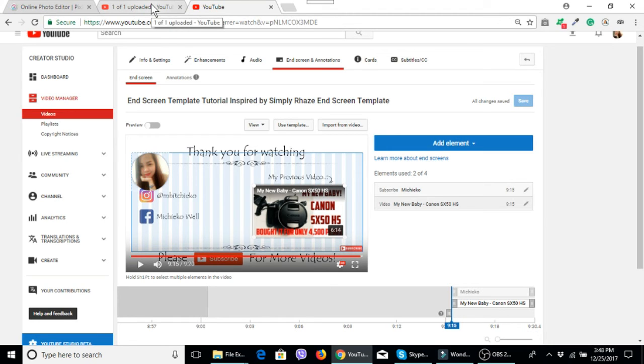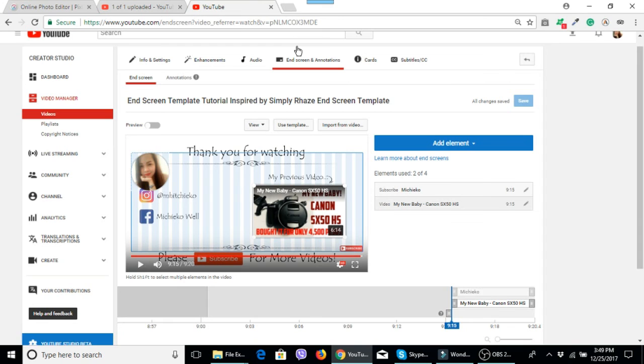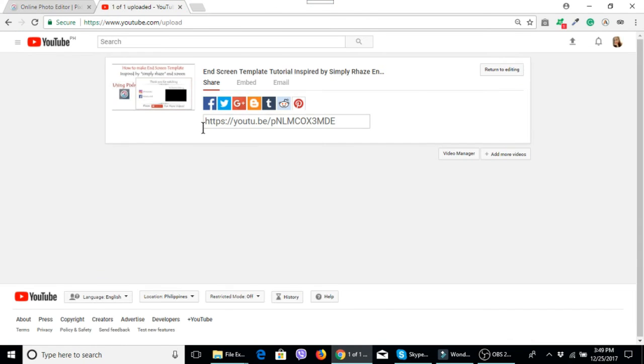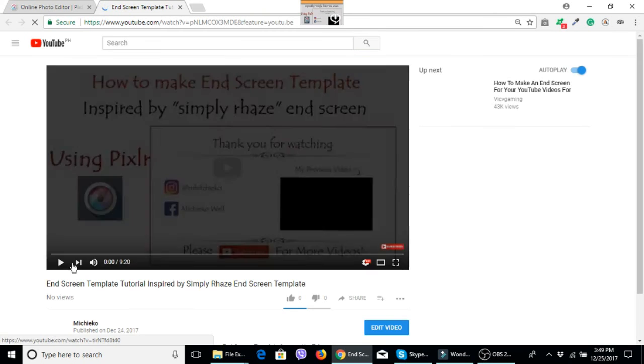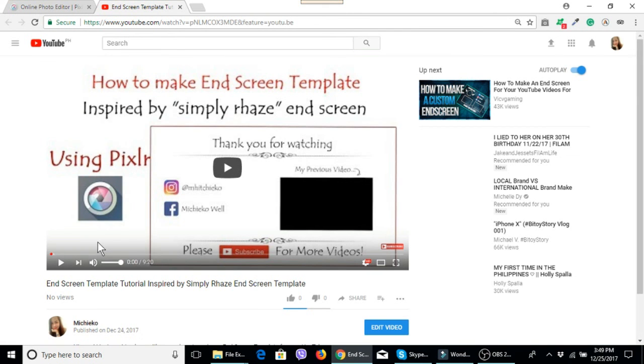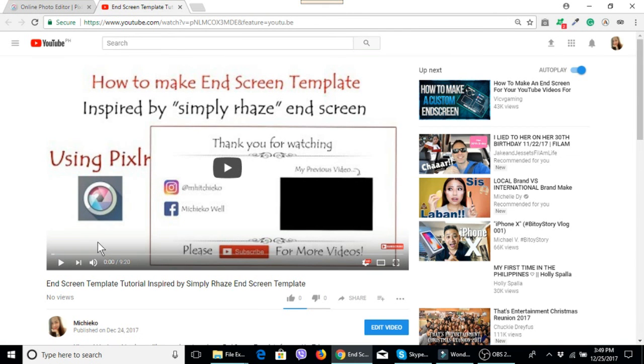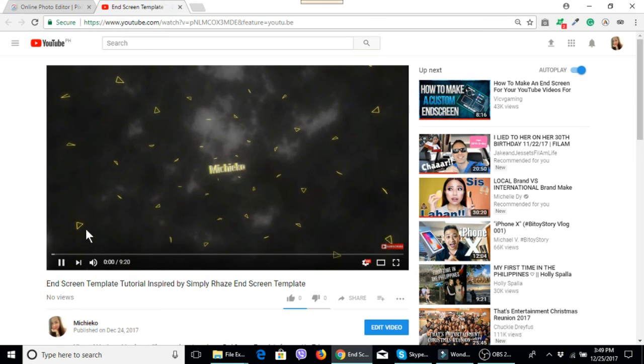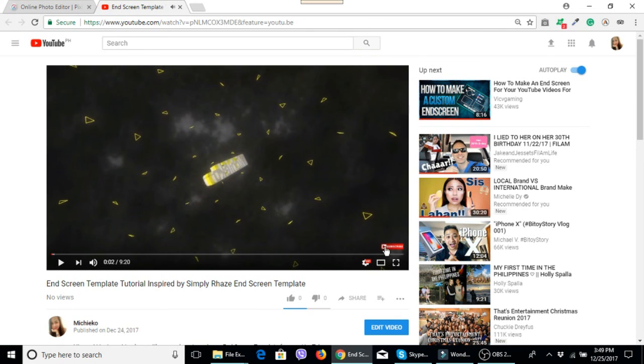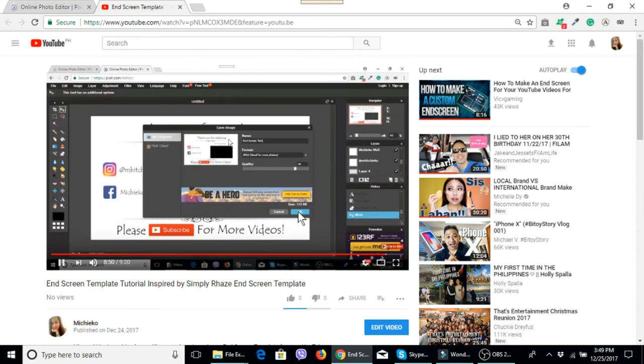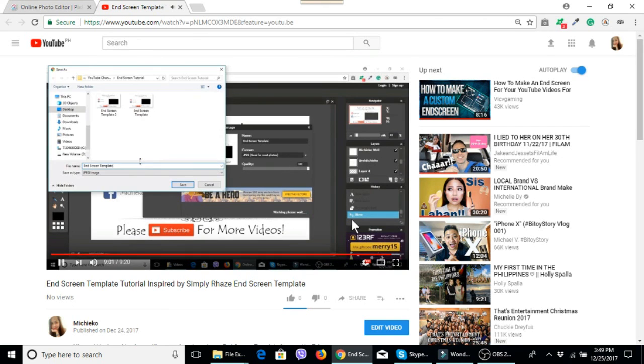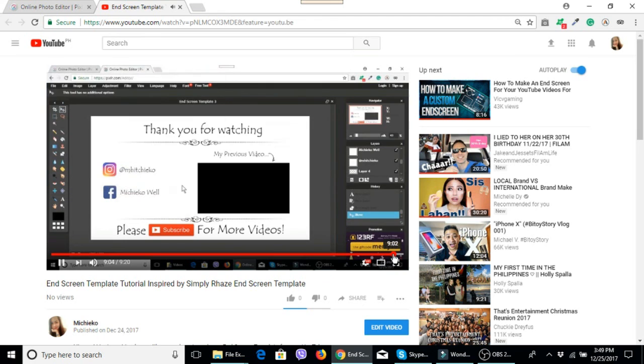And then let's check this video. Let's check it here and save.